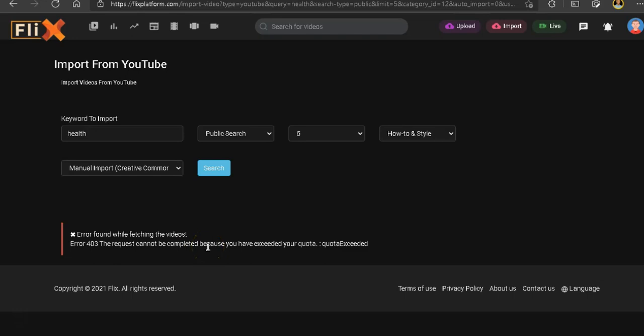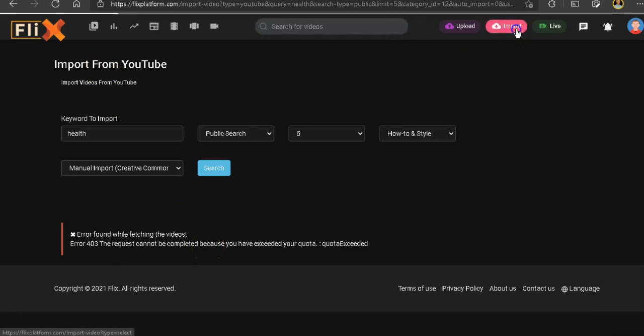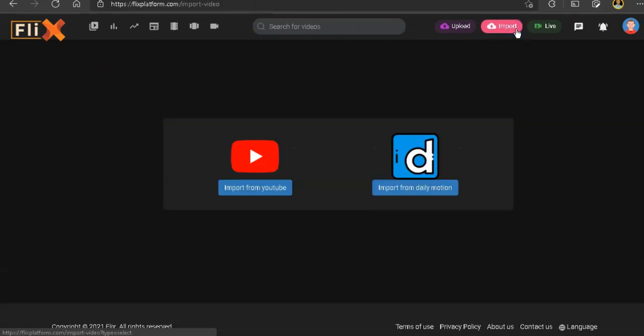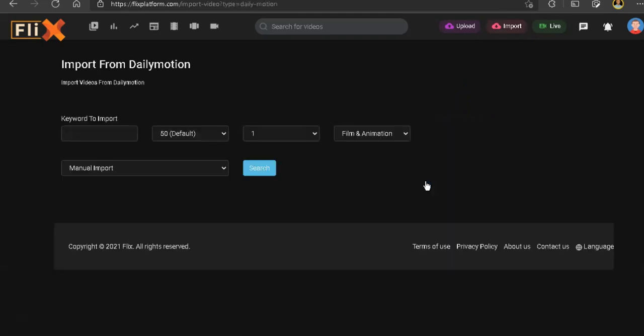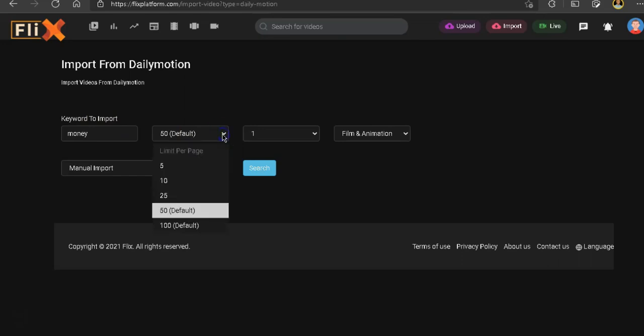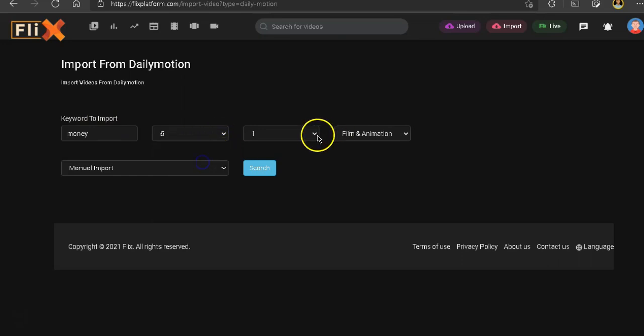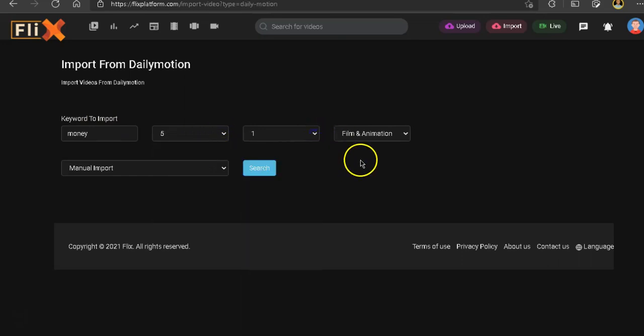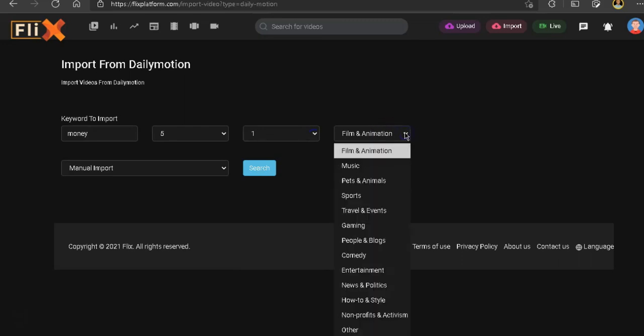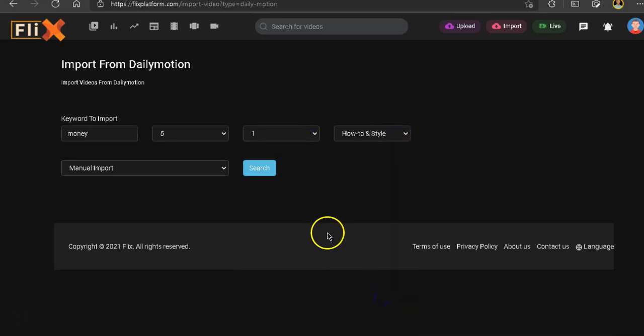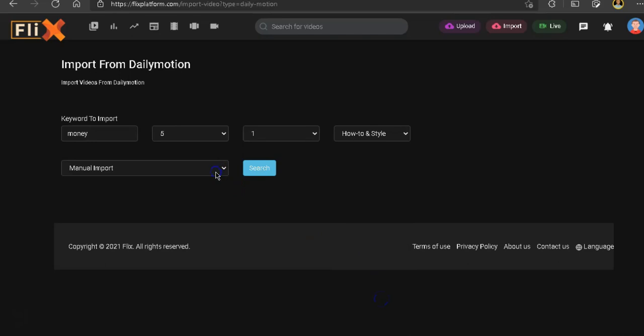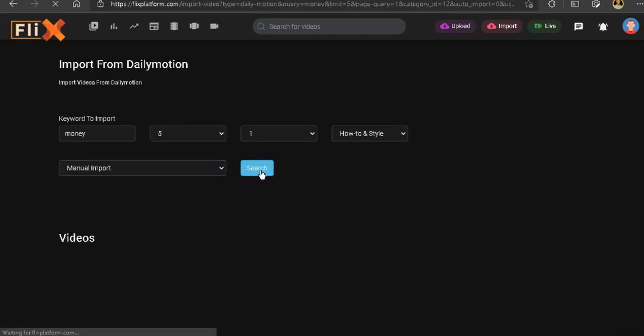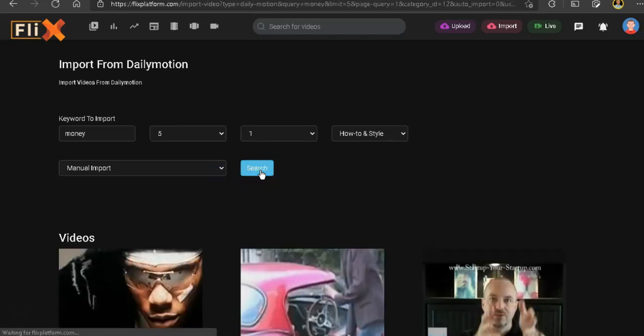So let's try and go to import. And now let's click on Dailymotion and see if we can import some video from Dailymotion. Now, let's type in money. And let's change this to five. Let's keep it to one page. Let's change to how-to style. And let's leave this as manual. And now let's click on search. Let's see what results we get.